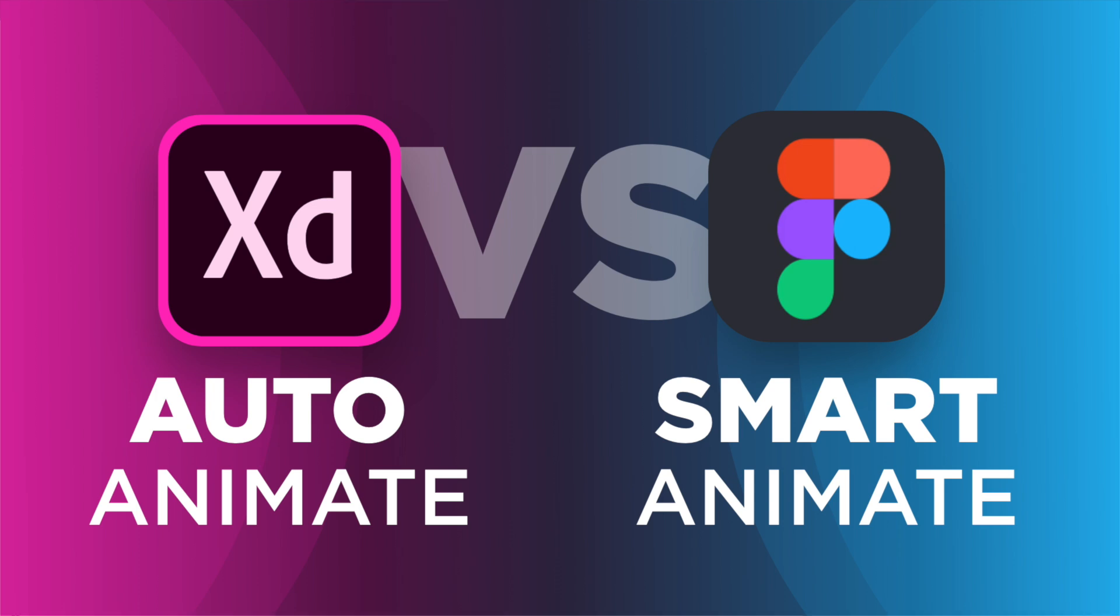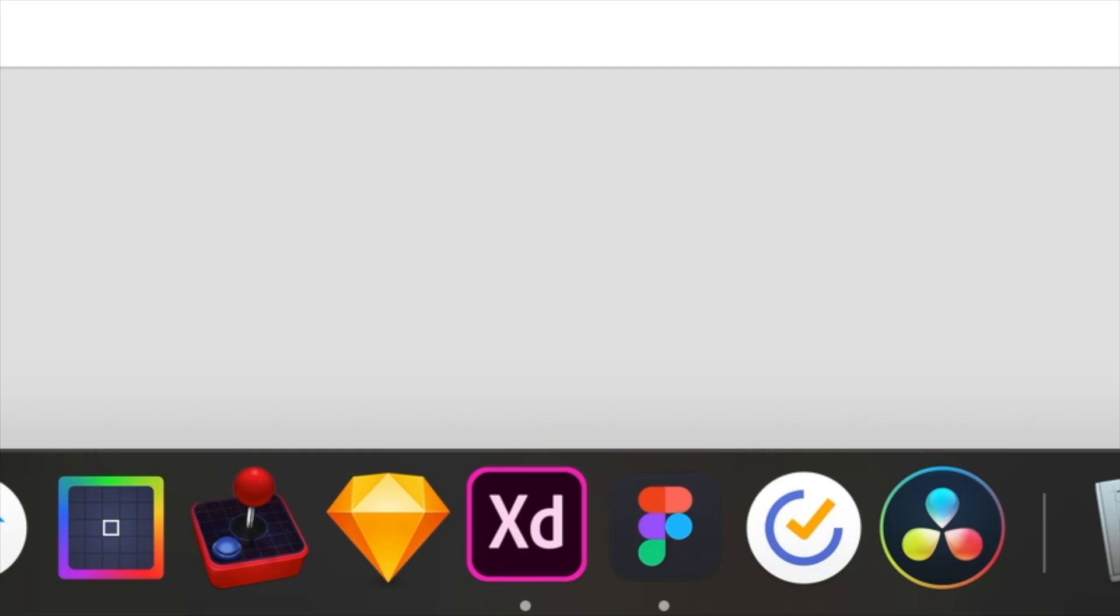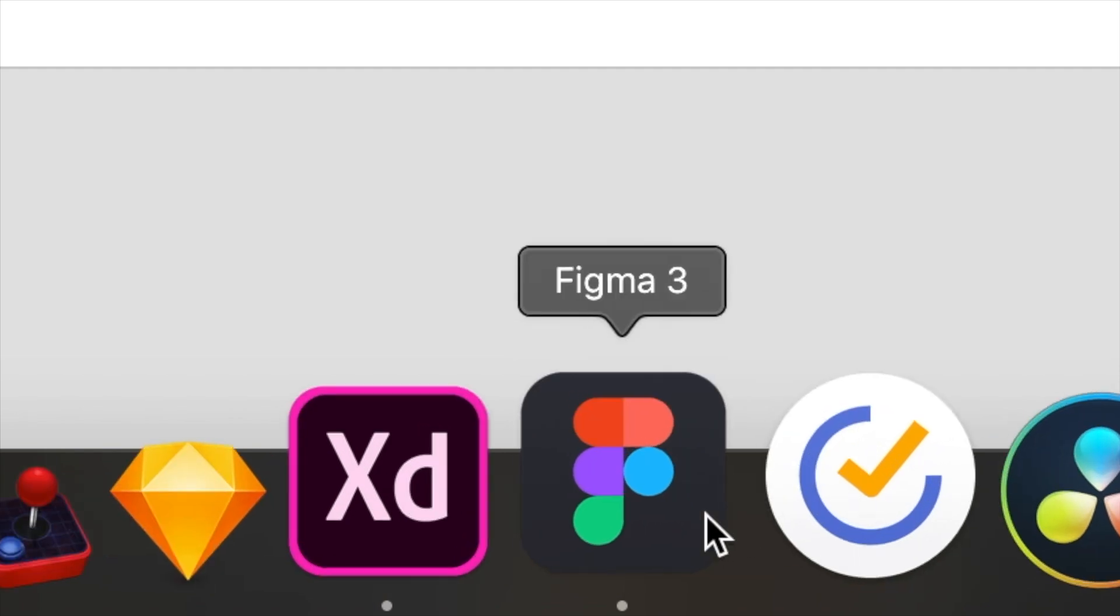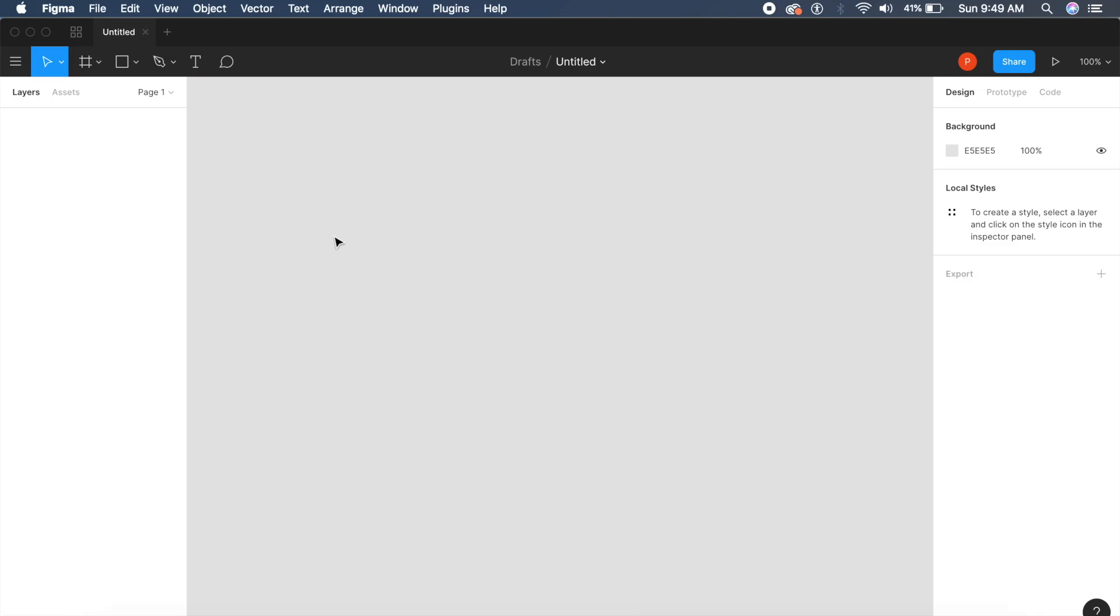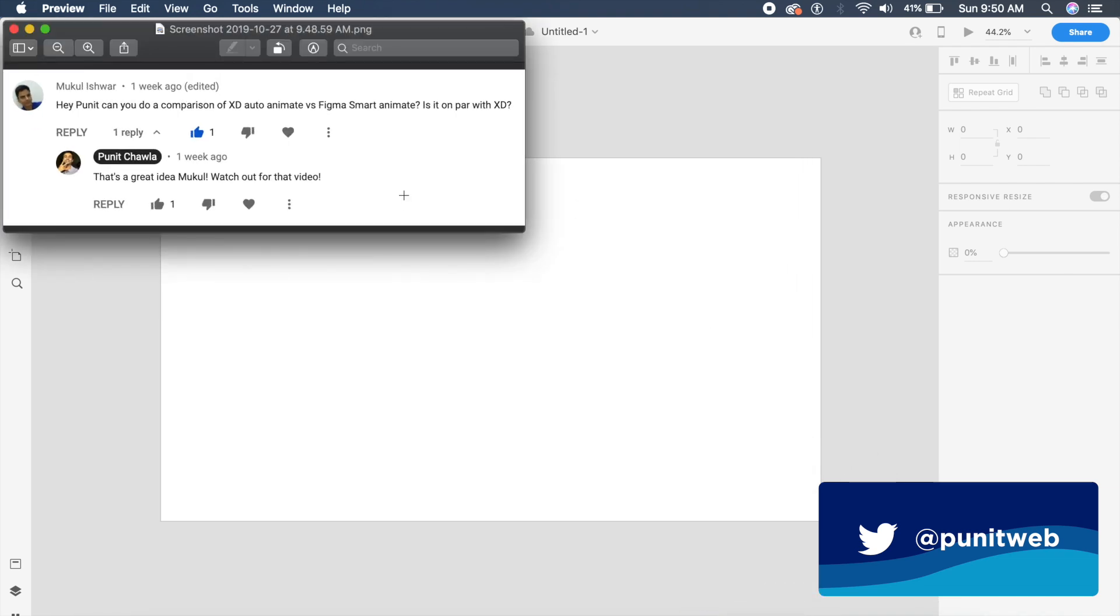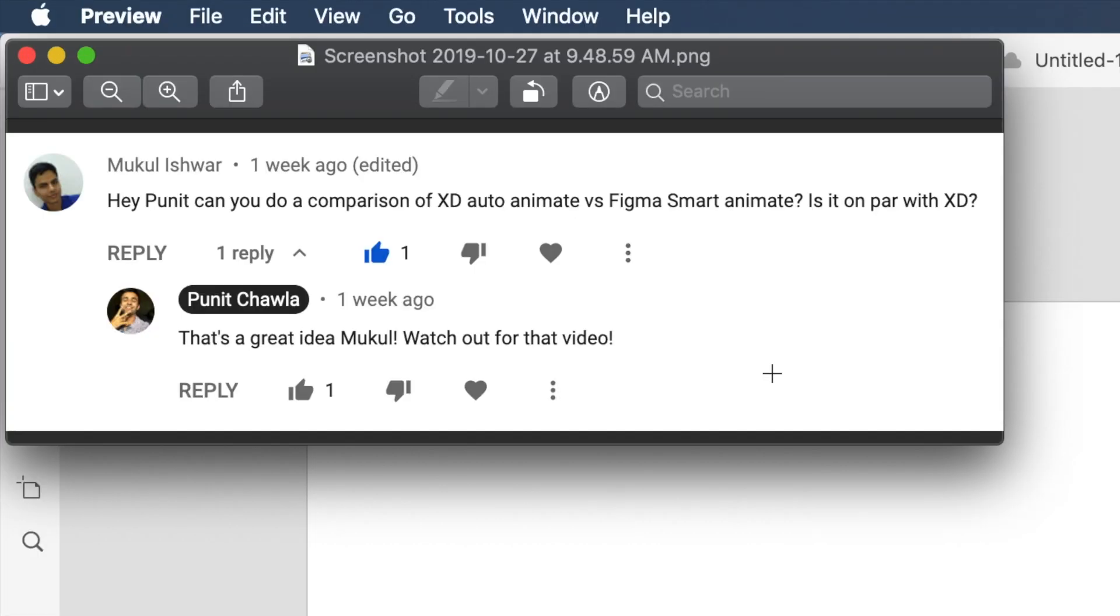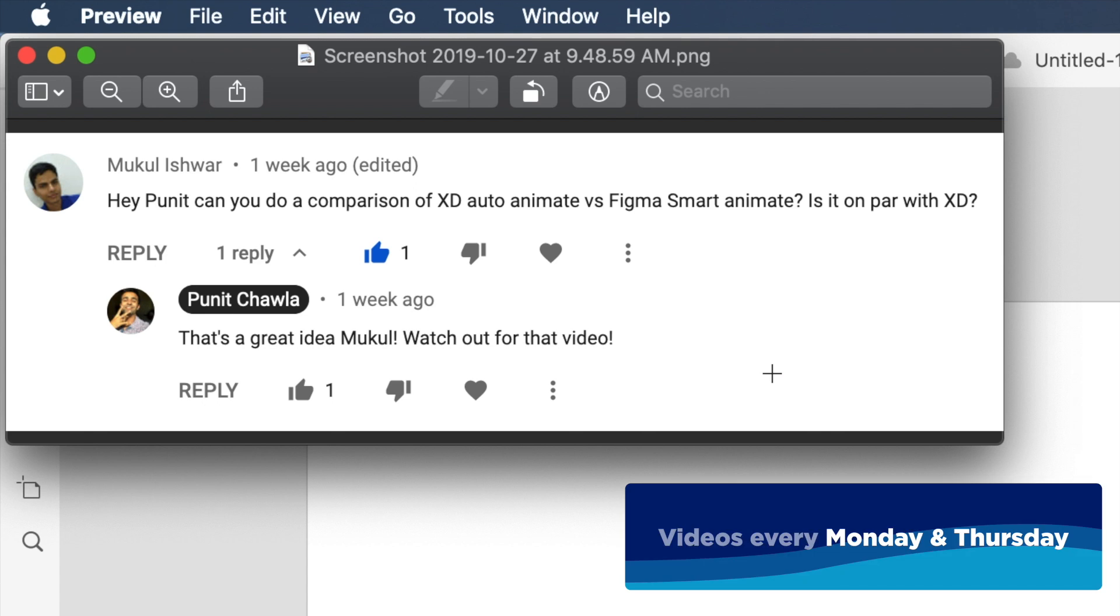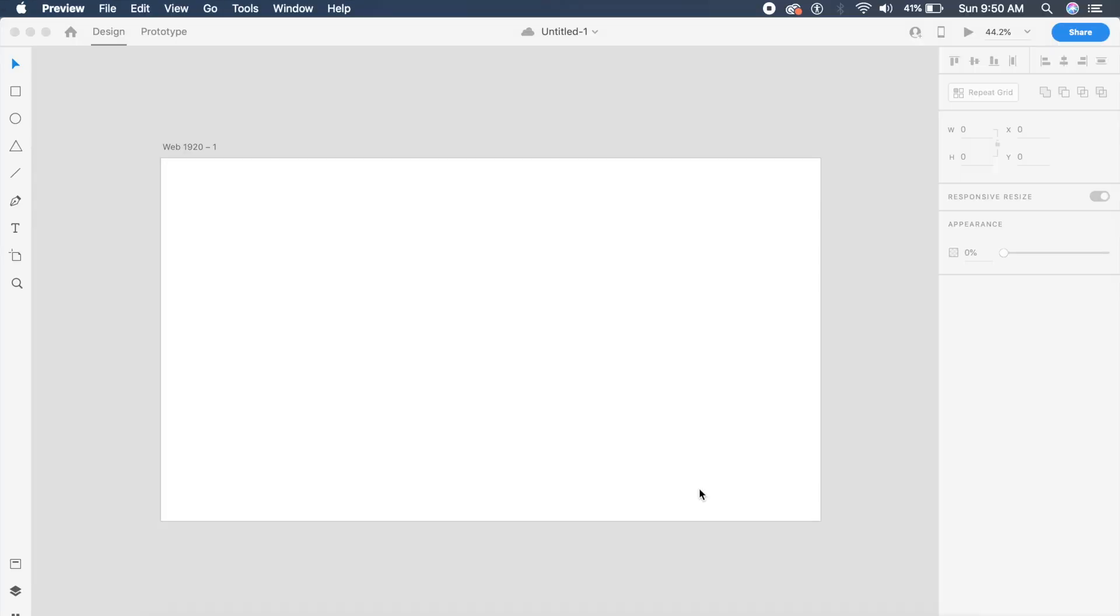Hi everyone, welcome back to another design video. Today we're doing a comparison between Adobe XD auto animate versus Figma smart animate. This video was requested by one of my subscribers, Mukul, who asked: can you do a comparison of Adobe XD's auto animate versus Figma smart animate, is it on par with XD?